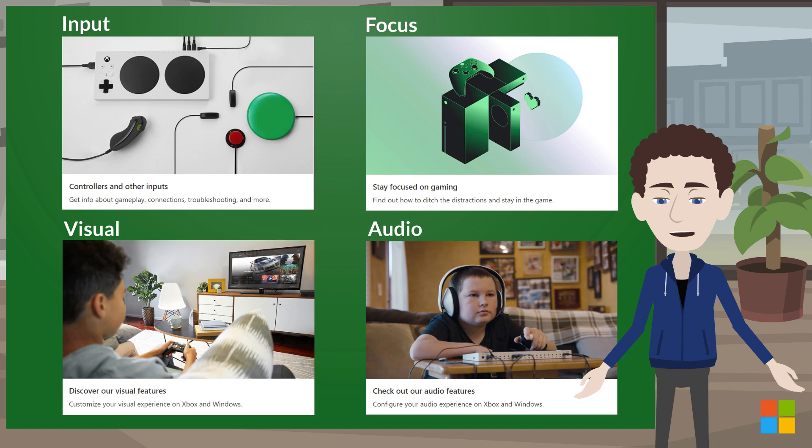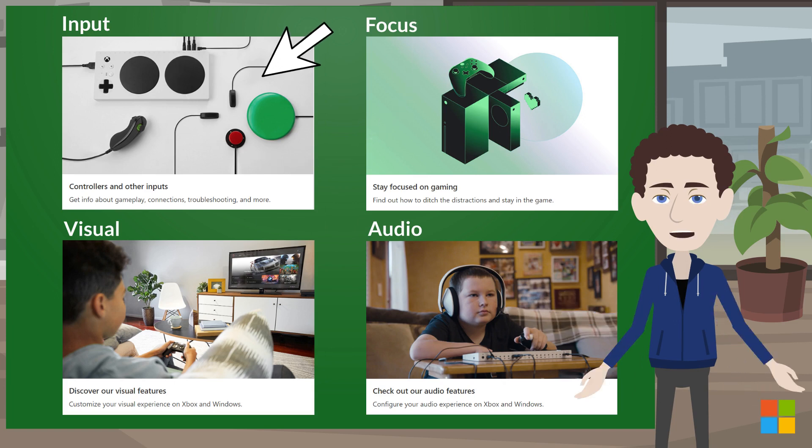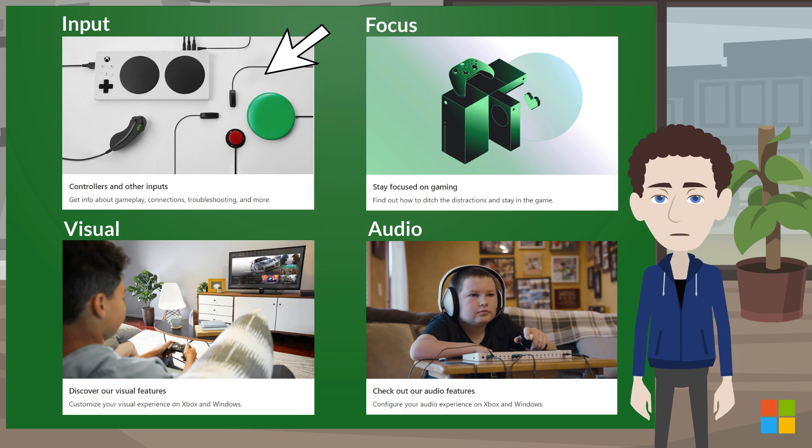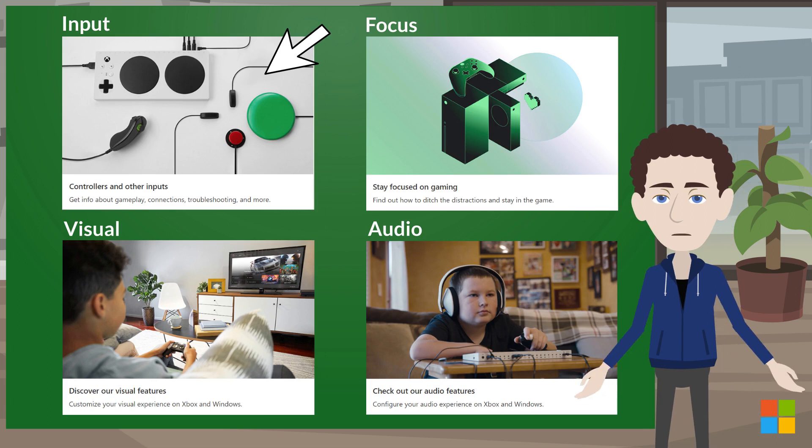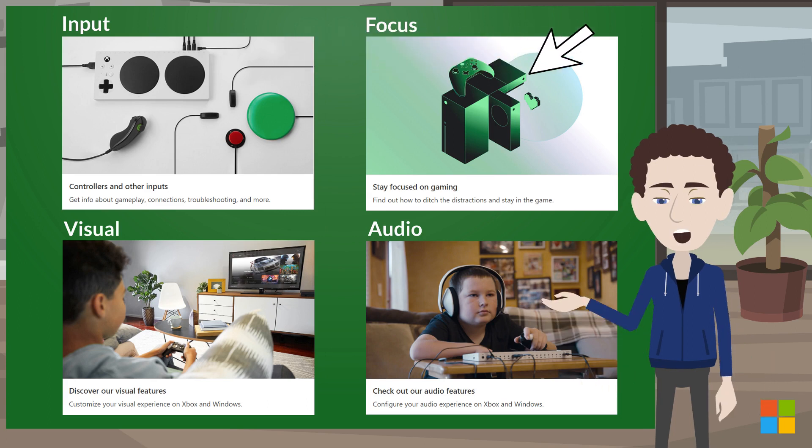So if for example you wanted to find support on controller remapping, you'd look in the Input feature category because that feature impacts your input experience.